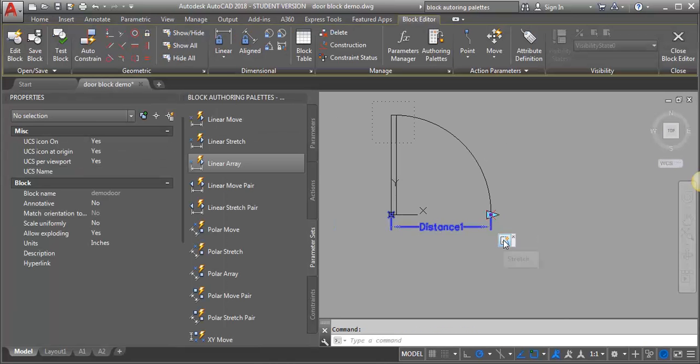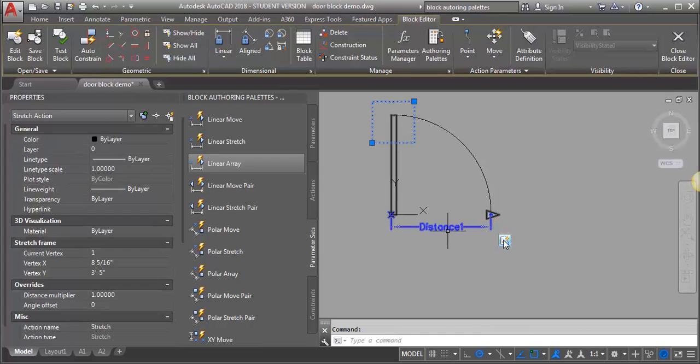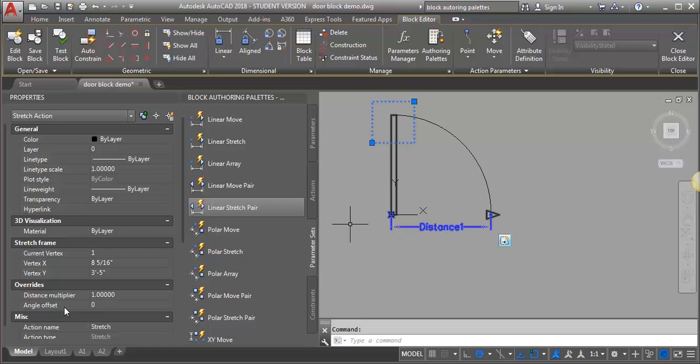Let's go back out of our test window and back into our block editor. We want to select our stretch action and go into properties. We're going to look for the angle offset. Right now it's set to zero and I want to set it to 90.